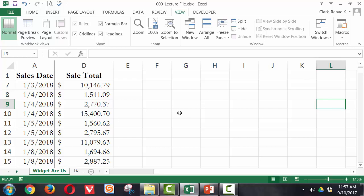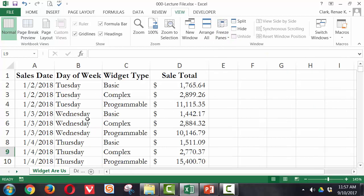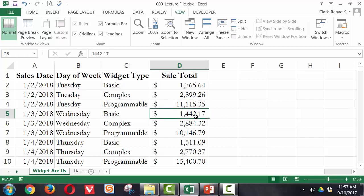And I can freeze more than one column, more than one row. So if I unfreeze all of this, I could say, for example, freeze in the first four rows, which includes the first three rows of data and the first three columns.